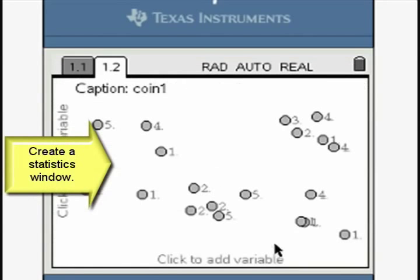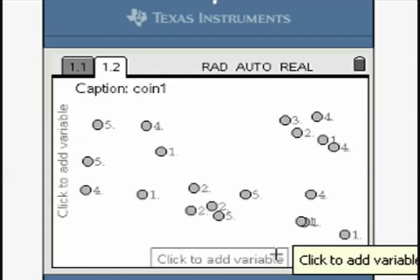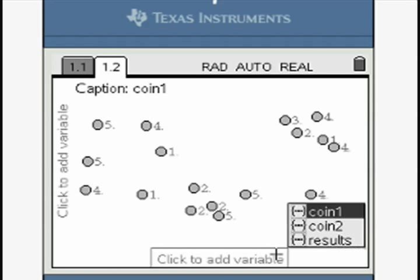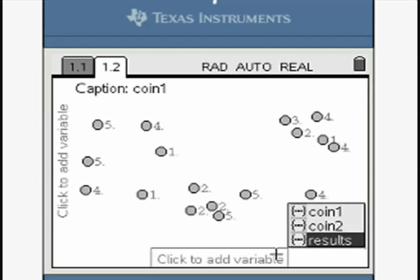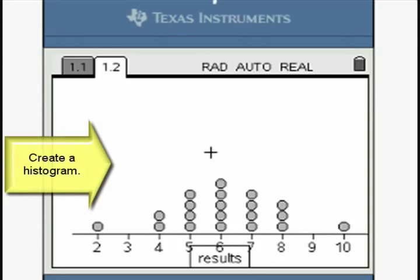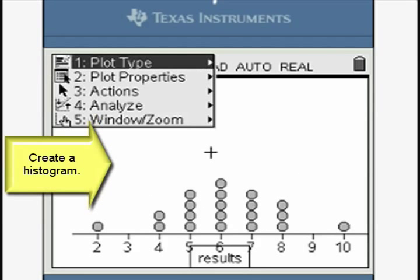Create a statistics window. Move the pointer to the horizontal axis and select the data list from the third column and press enter. Display the data as a histogram as shown.